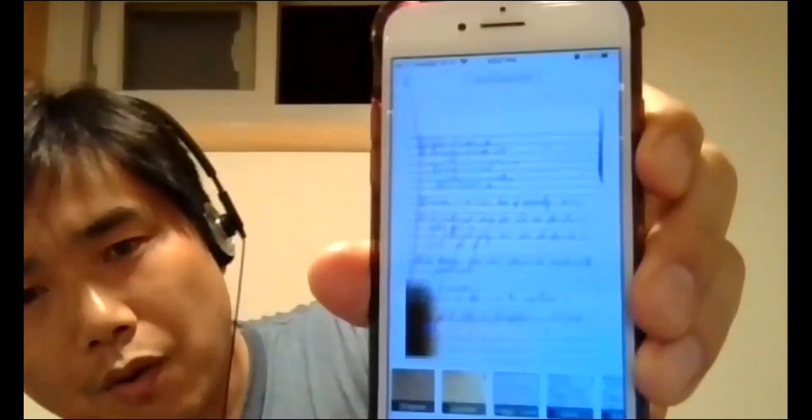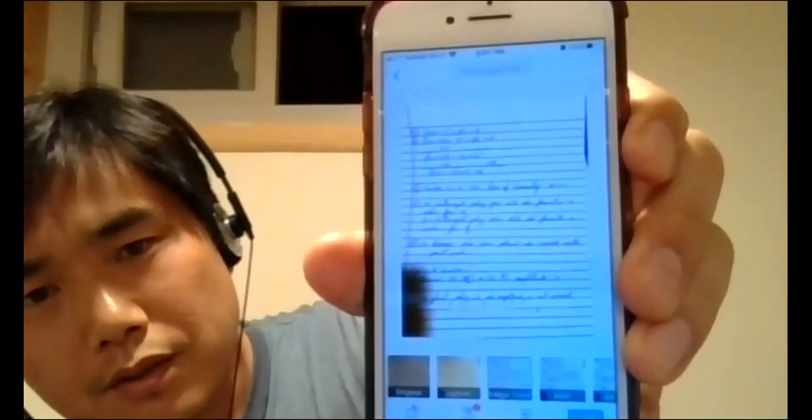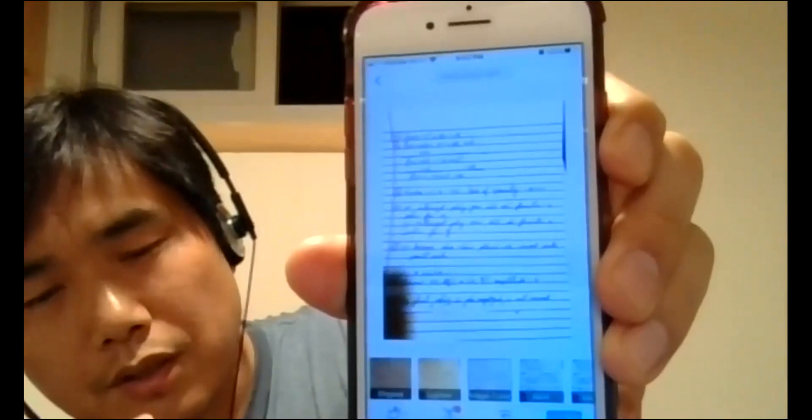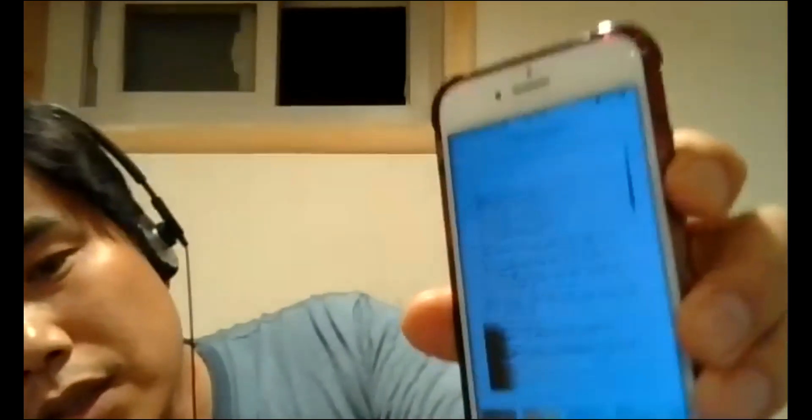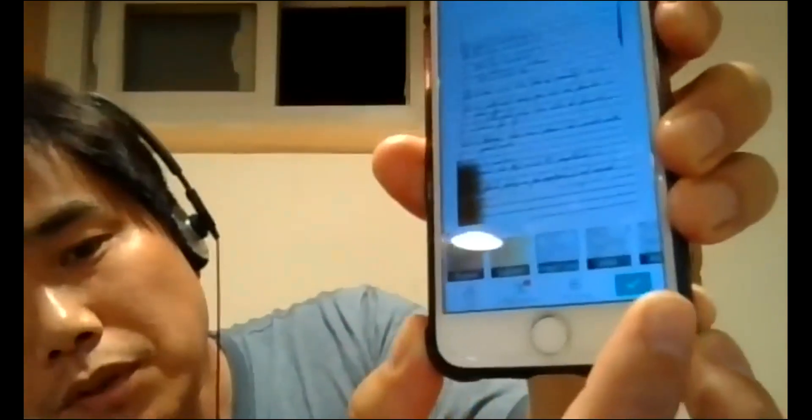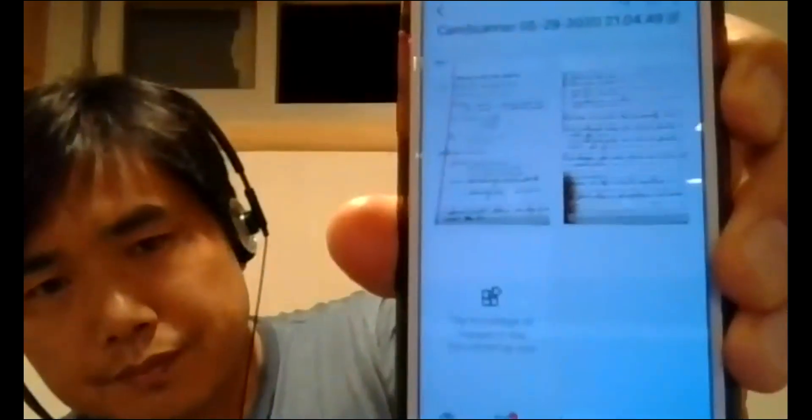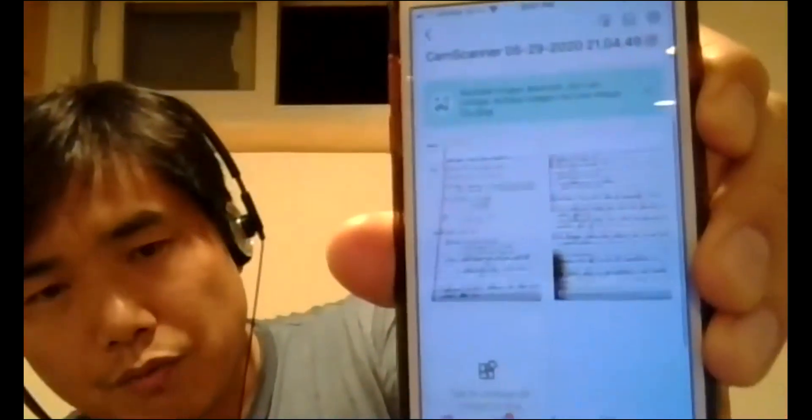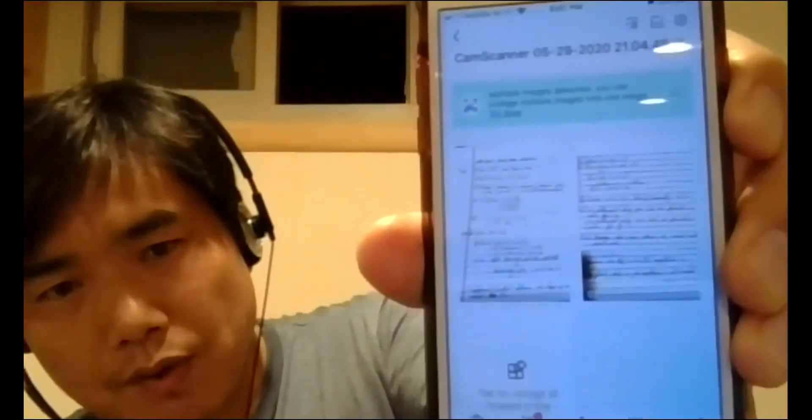And now it's scanned. So it locate. If I click this check button here. And now we have two pages here, right?